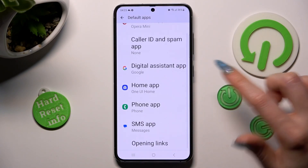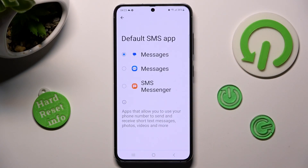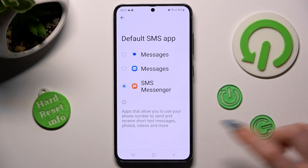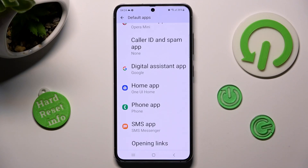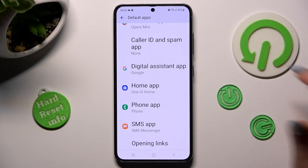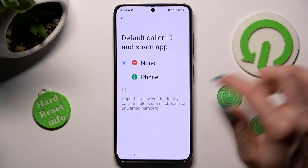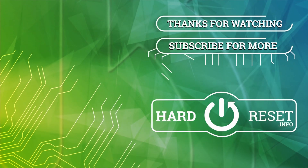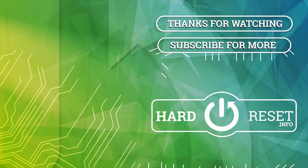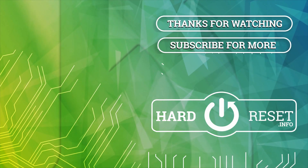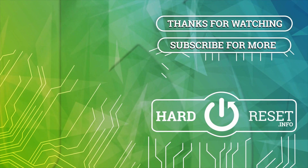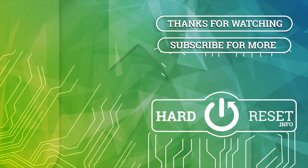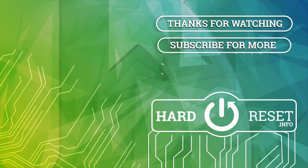Thanks so much for watching. If you enjoyed this video, smash that like button, comment and subscribe. Bye!